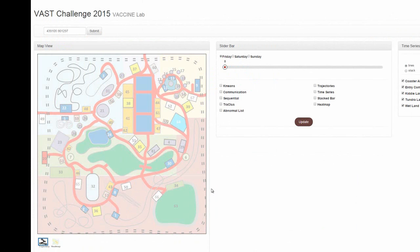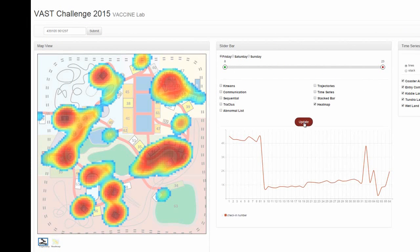We now use our system to discover Scott's movement patterns. We assume Scott's show attracts many visitors. The two possible places of the show are Stage 63 or Theater 64. We use the map view and line chart of check-in frequencies view. First, we select the time range to be between 8 am and 11 pm.